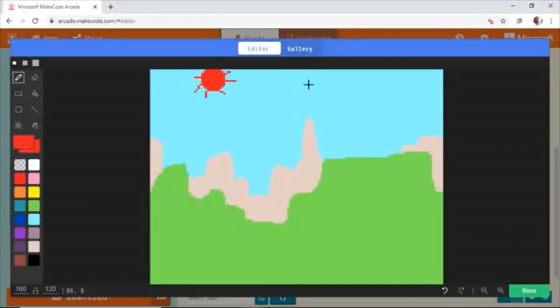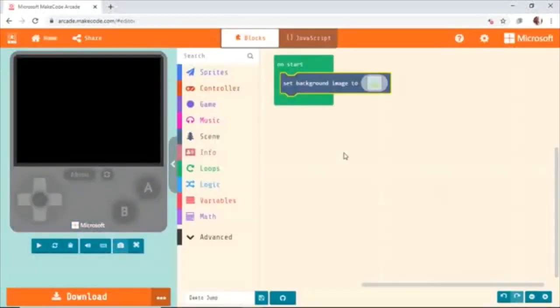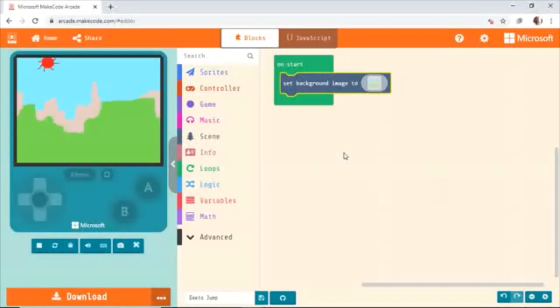This is going to be our background — totally up to you whether you want to draw it or not. Now, first thing you have to do is create the sprite. It's very similar to the process we have in Scratch. All these are connected. Now we have variables just like micro:bit. We're going to create a variable for our character.